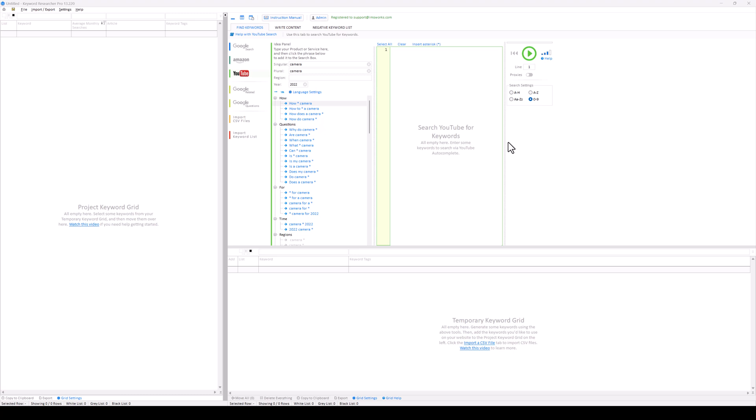This is the easiest way I've found to get the most up-to-date and trending searches from these search engines for creating videos and writing content. If you want to check out this tool, the website is kwsearcher.com — I'll put the link below the video. I believe you can download it for free to try it out. I hope you enjoyed this video. If you did, be sure to subscribe to my YouTube channel and I'll see you in the next one.